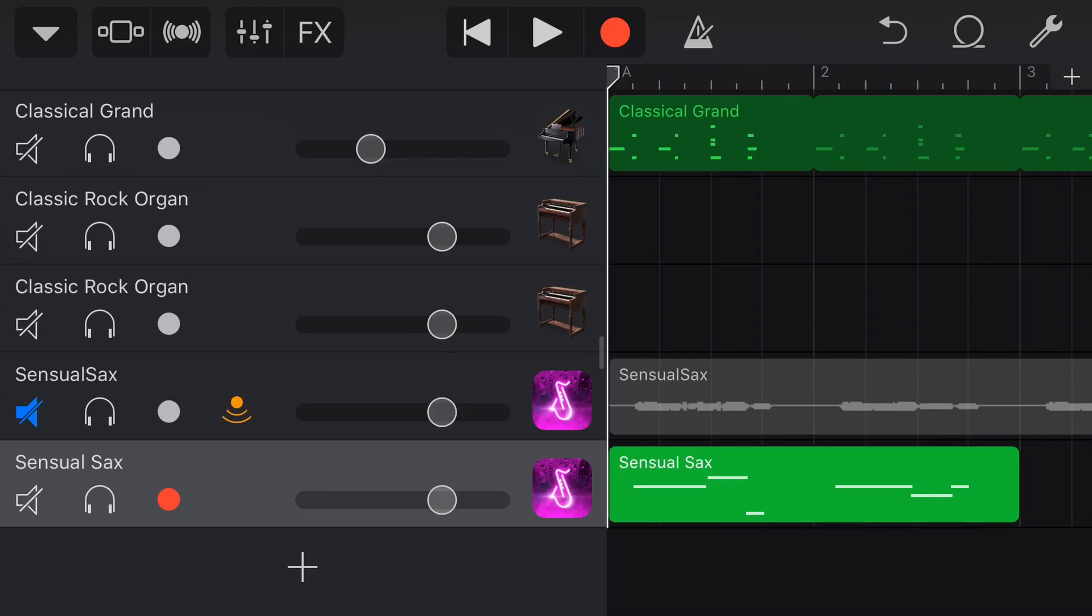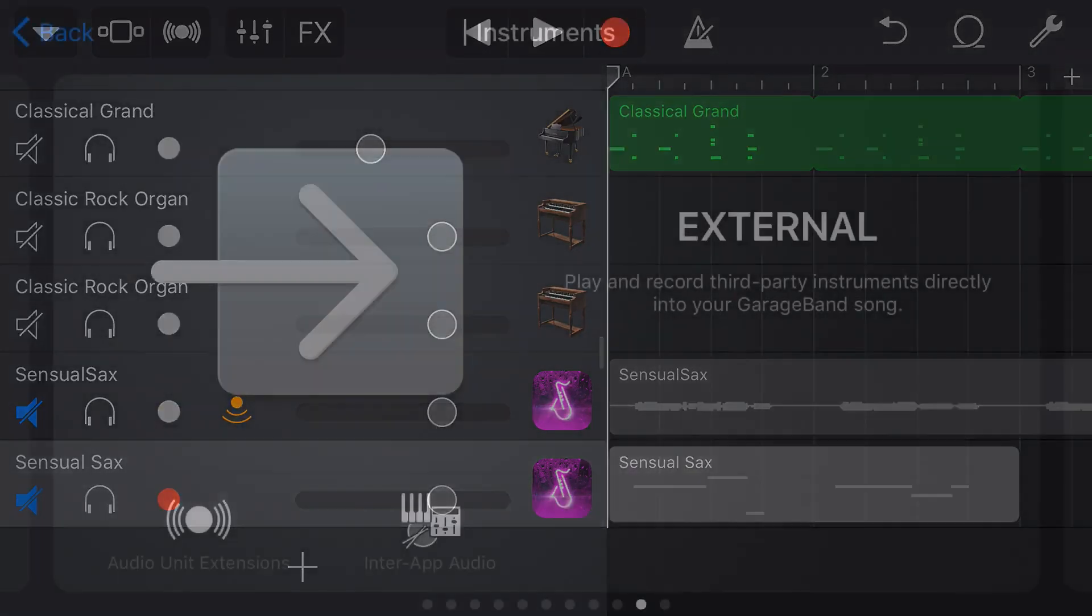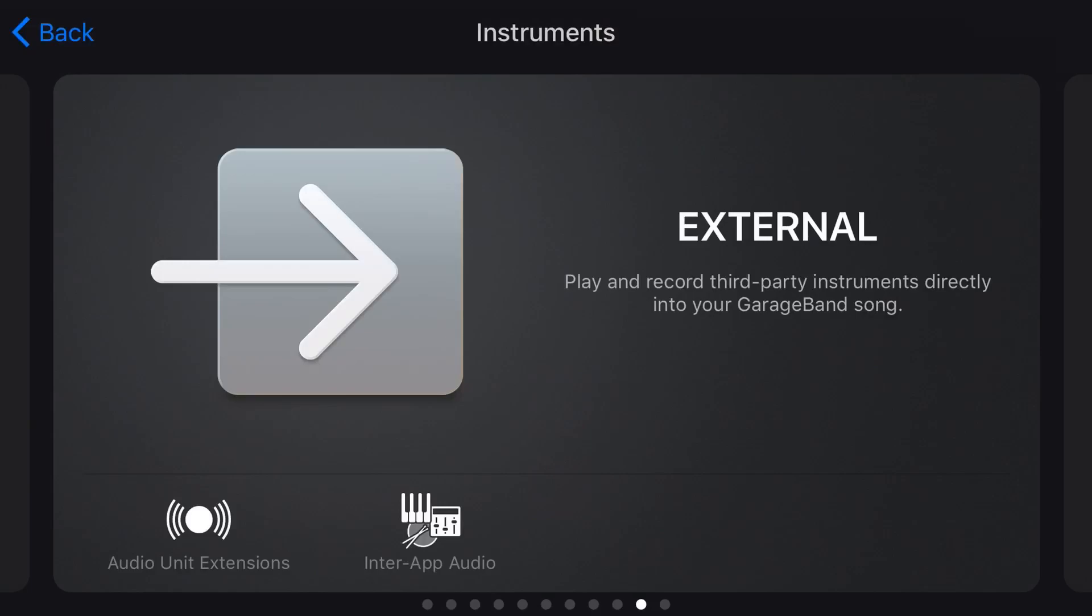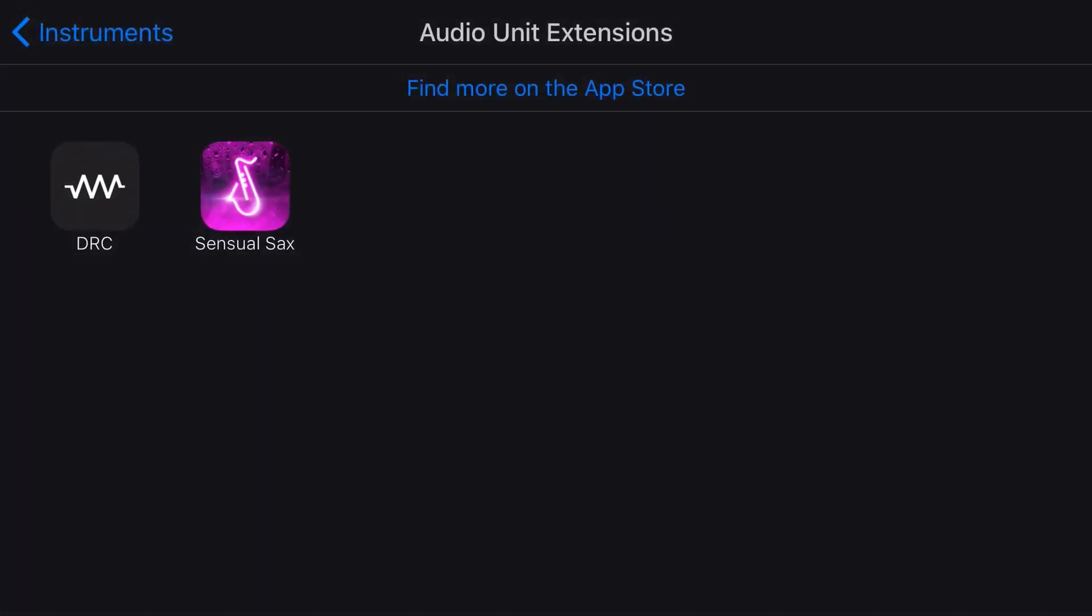However, if you don't want to get the Sensual Sax app and you want to try this out, you want to try it for yourself and you want a free option, let's show you now how to use this cool analog synth in the audio unit plugin. So once again, we're going to tap on the big plus button down the bottom here. We're going to go audio unit extension. And here is the DRC.